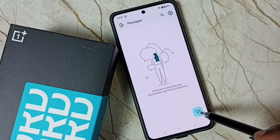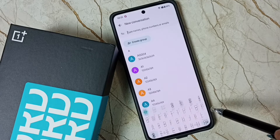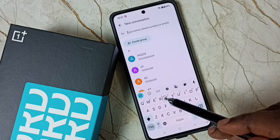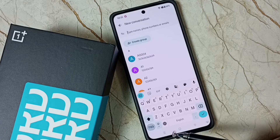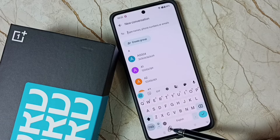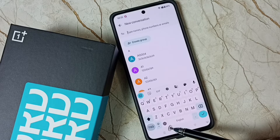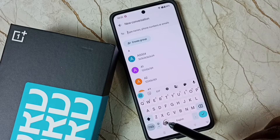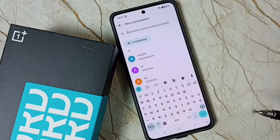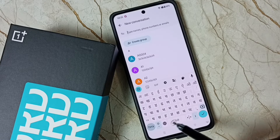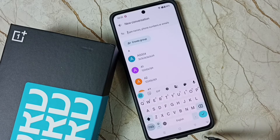Again tap on the new message icon. Now we can see the keyboard, and here you can see a new keyboard language switch button. We can tap on that button to change the keyboard language.